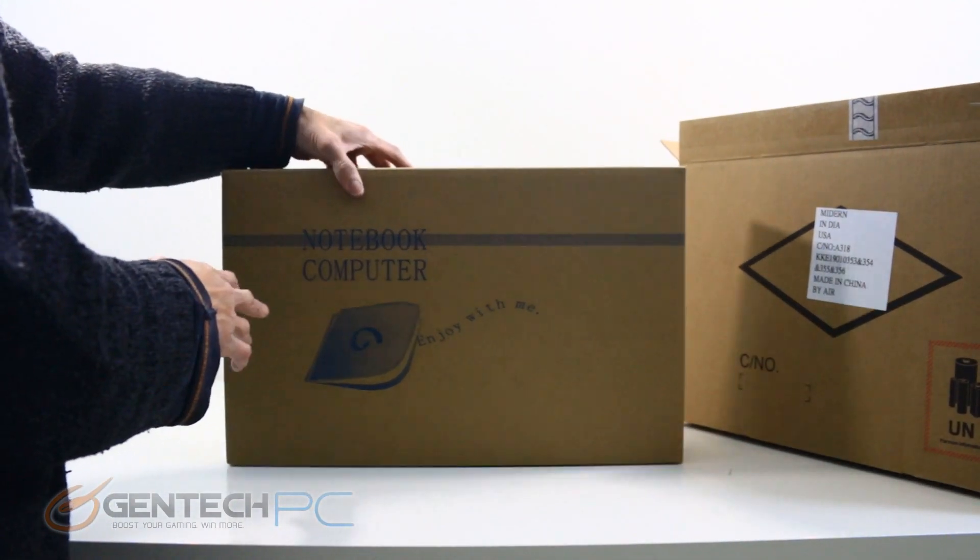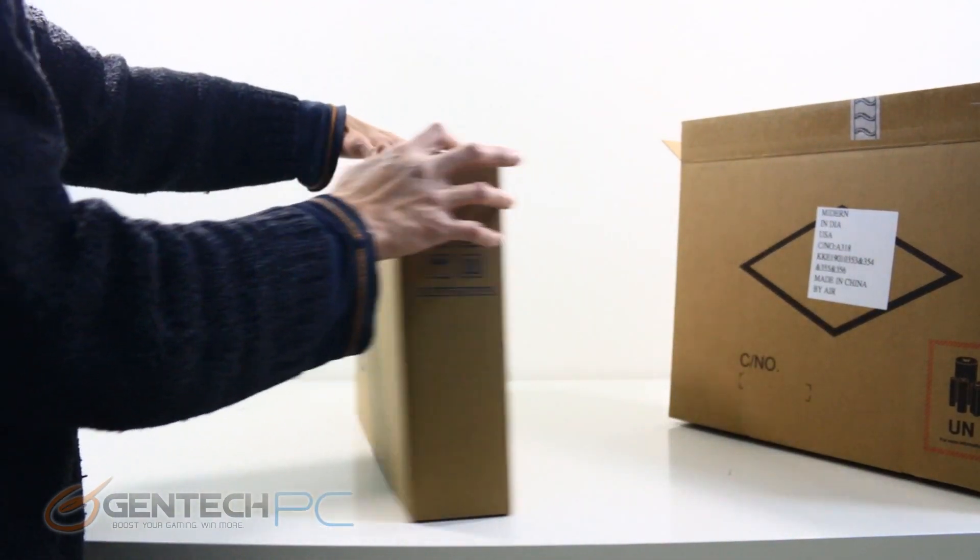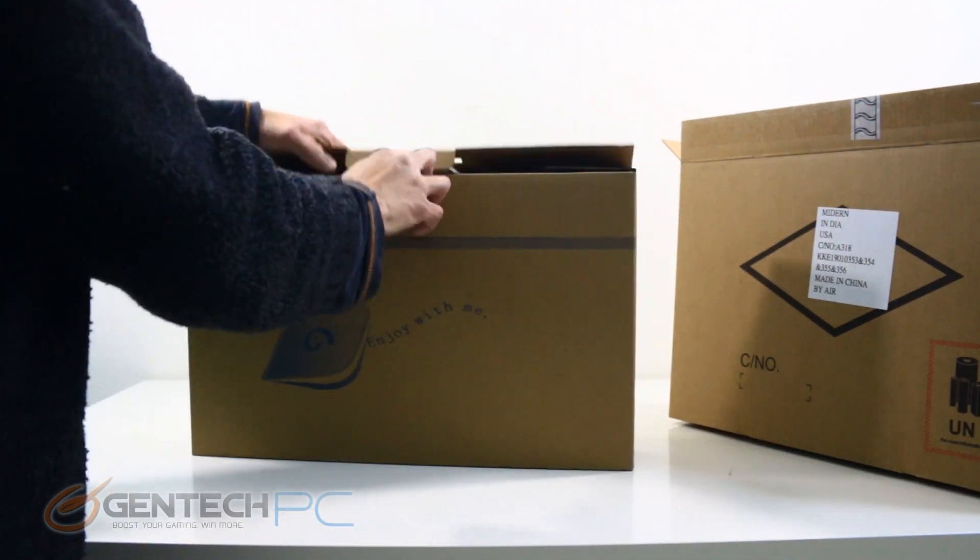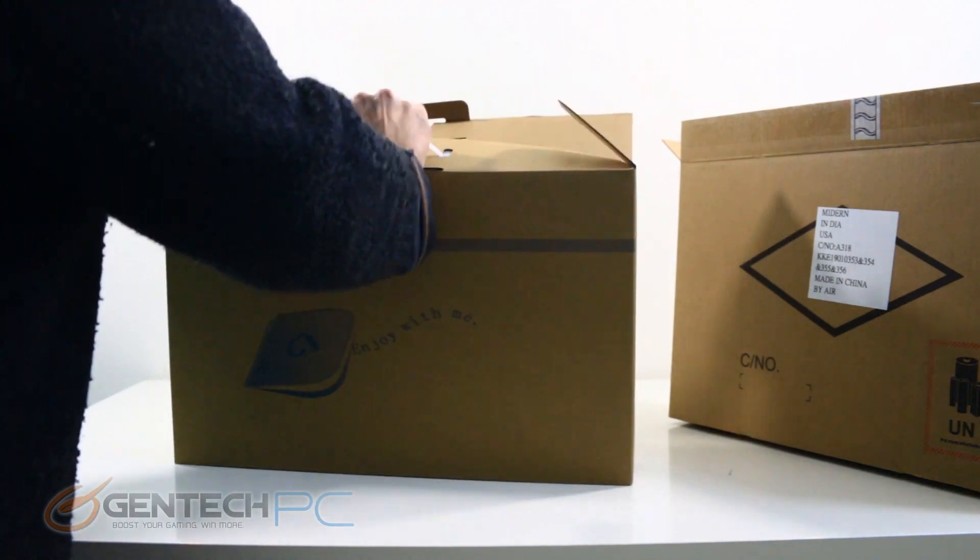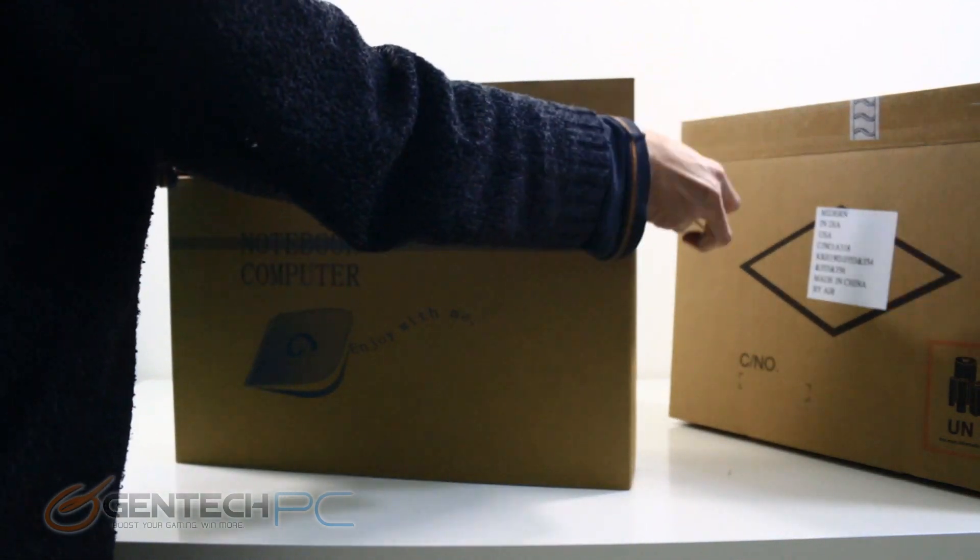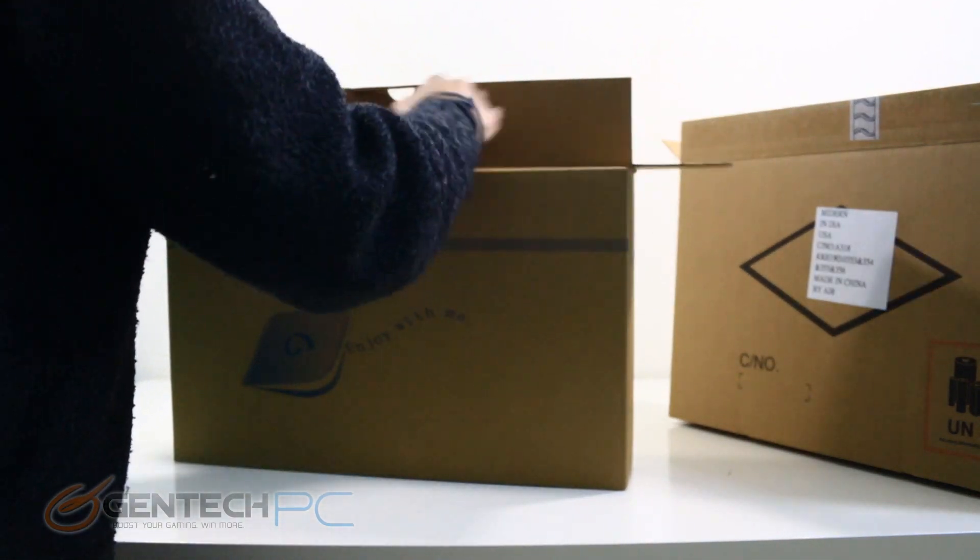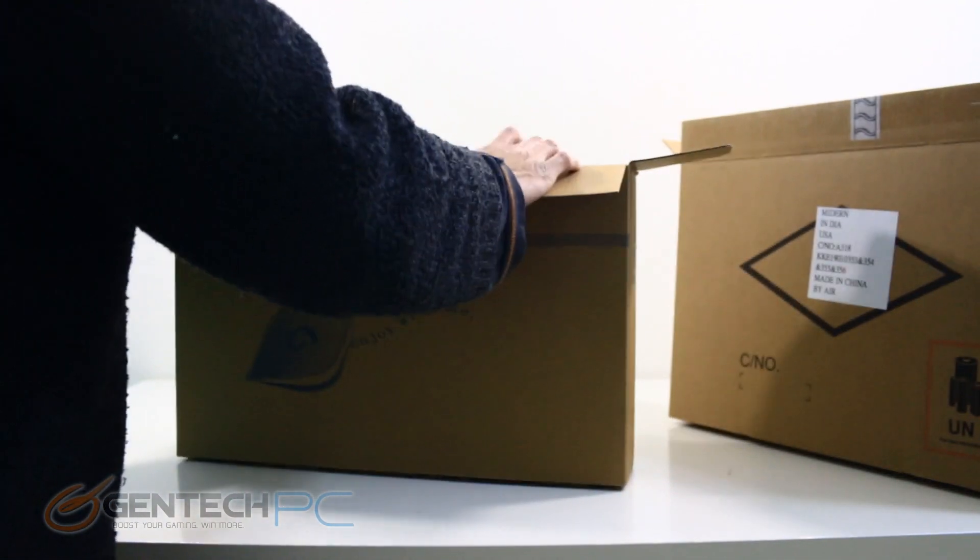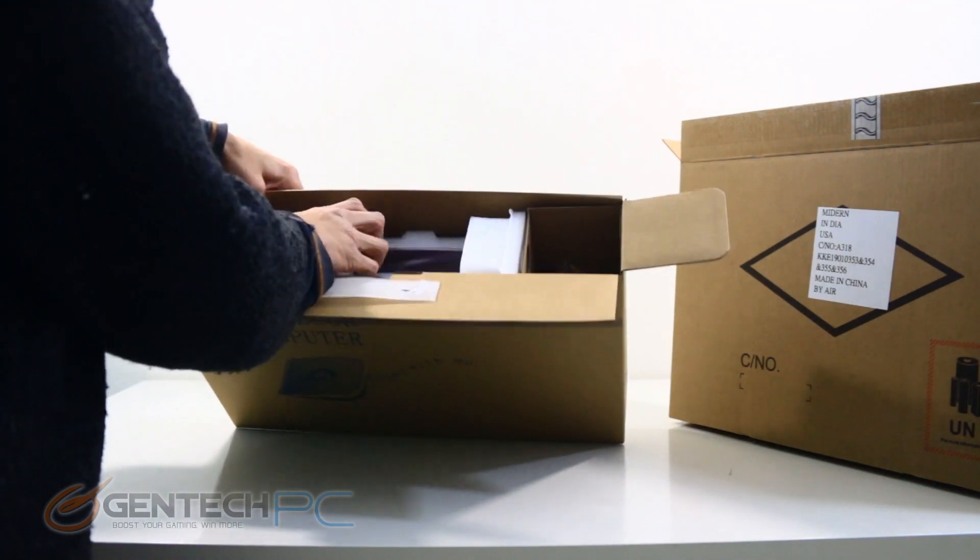If you find yourself interested in this particular laptop by the end of the video, make sure you check out the video description for the product page link and you can check out the current pricing and availability. Onward with our review, we'll start things off with our unboxing.